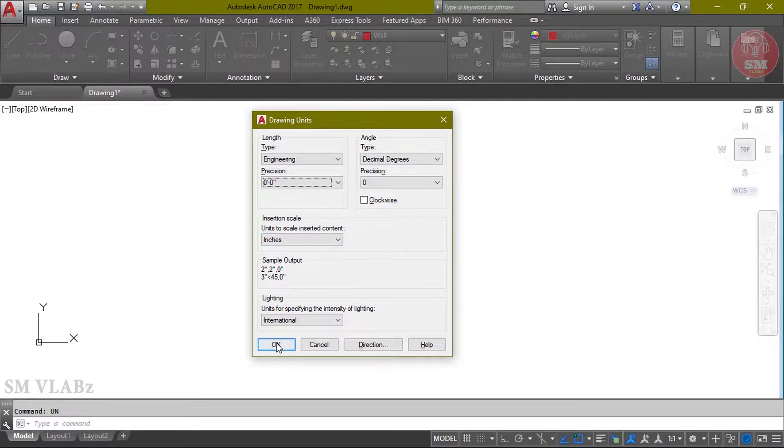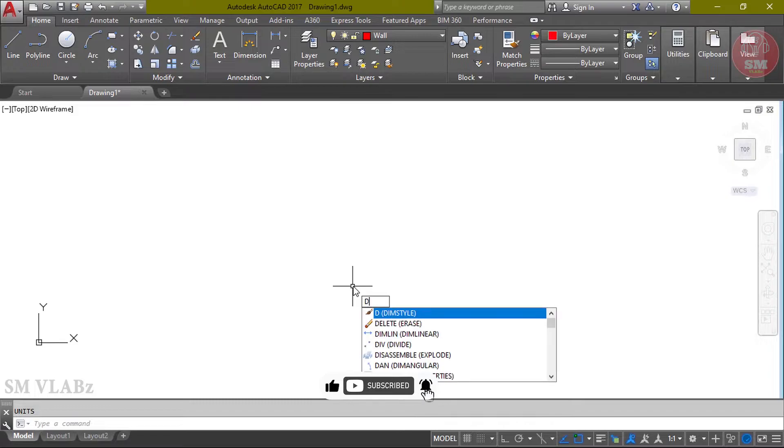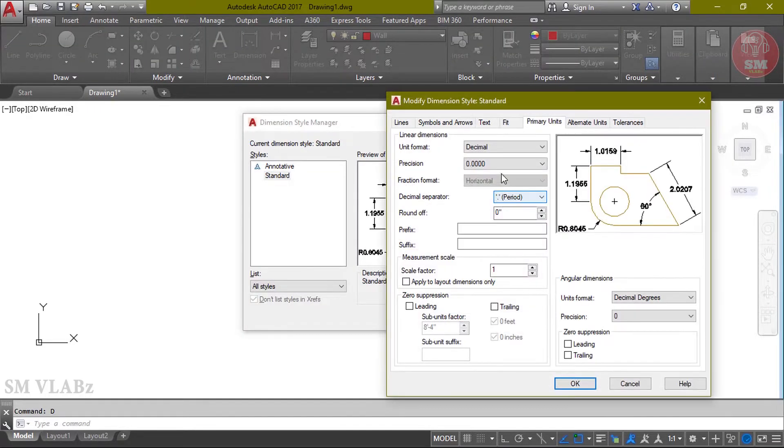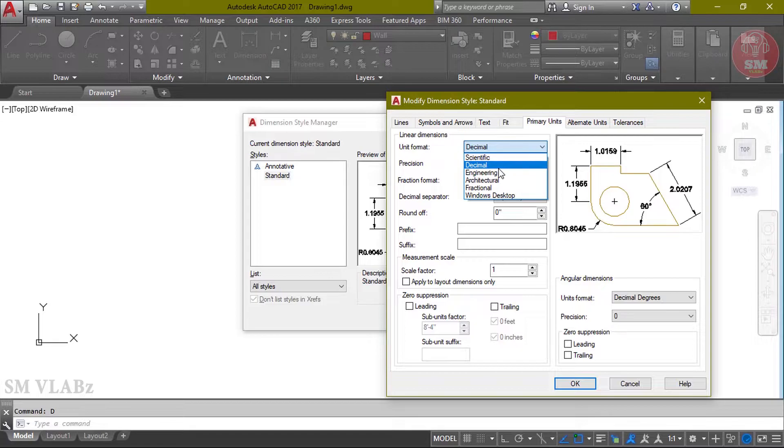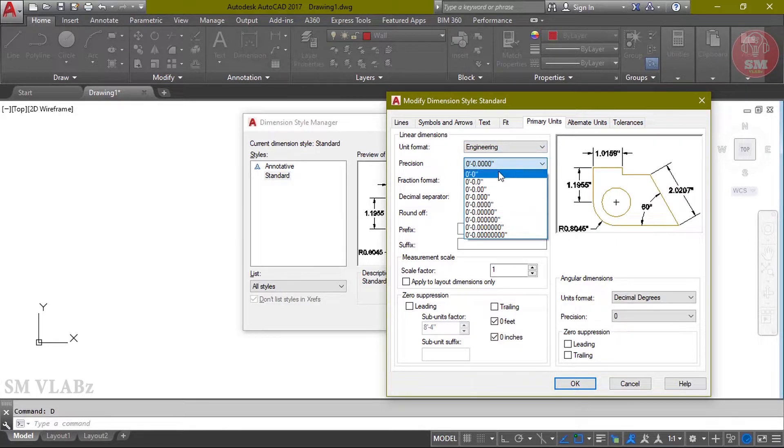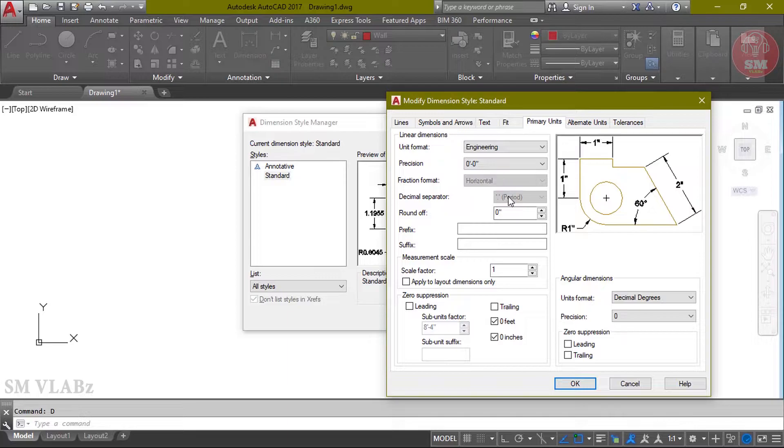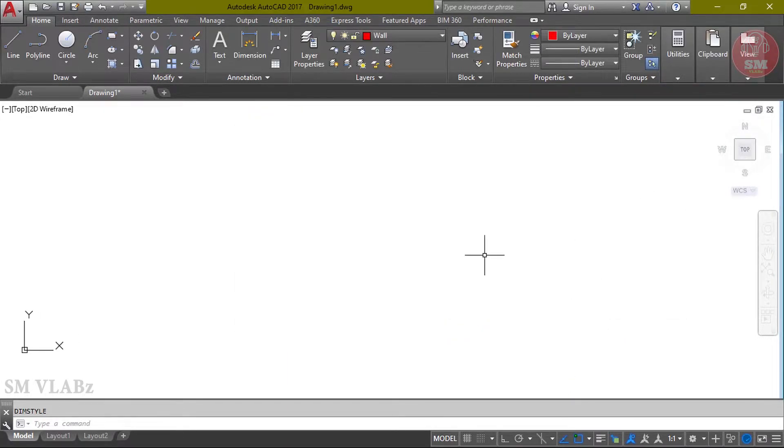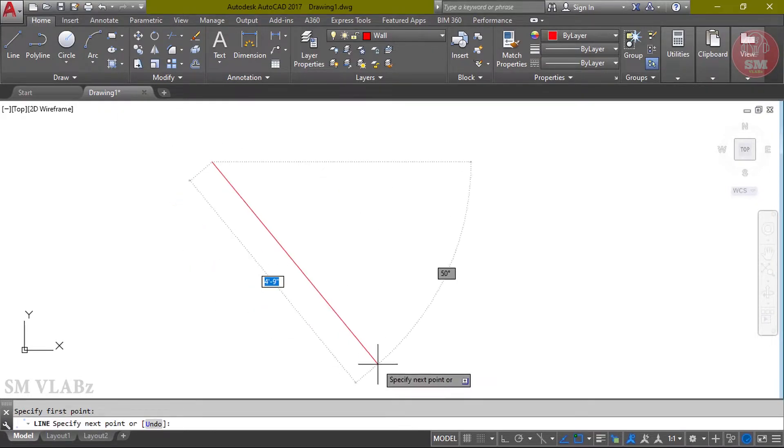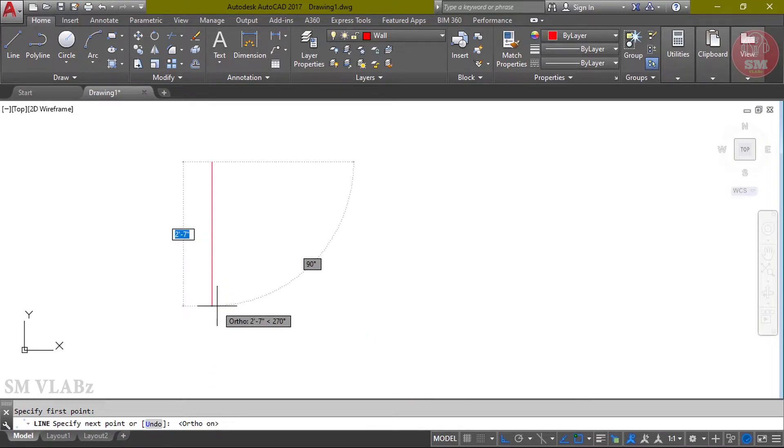Click, then dimension. Dimension shortcut command D. Keyboard type D, Enter. Then modify primary unit. Select engineering and precision zero select, then OK, set current, close. Now I will draw wall.